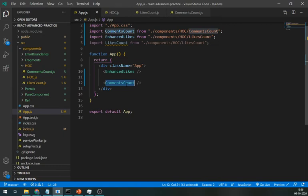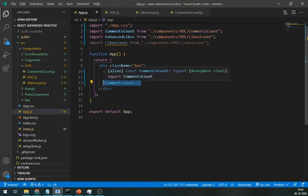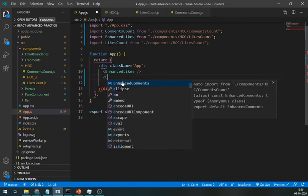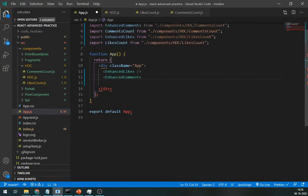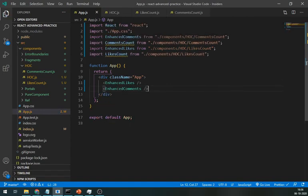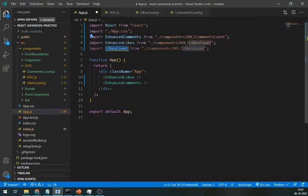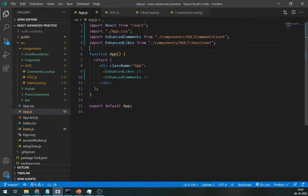And import both the Enhance components in the app file. As you can see, both of them are working great. So, we don't have to write the same functionality in each component. Instead, we can use the HOC.